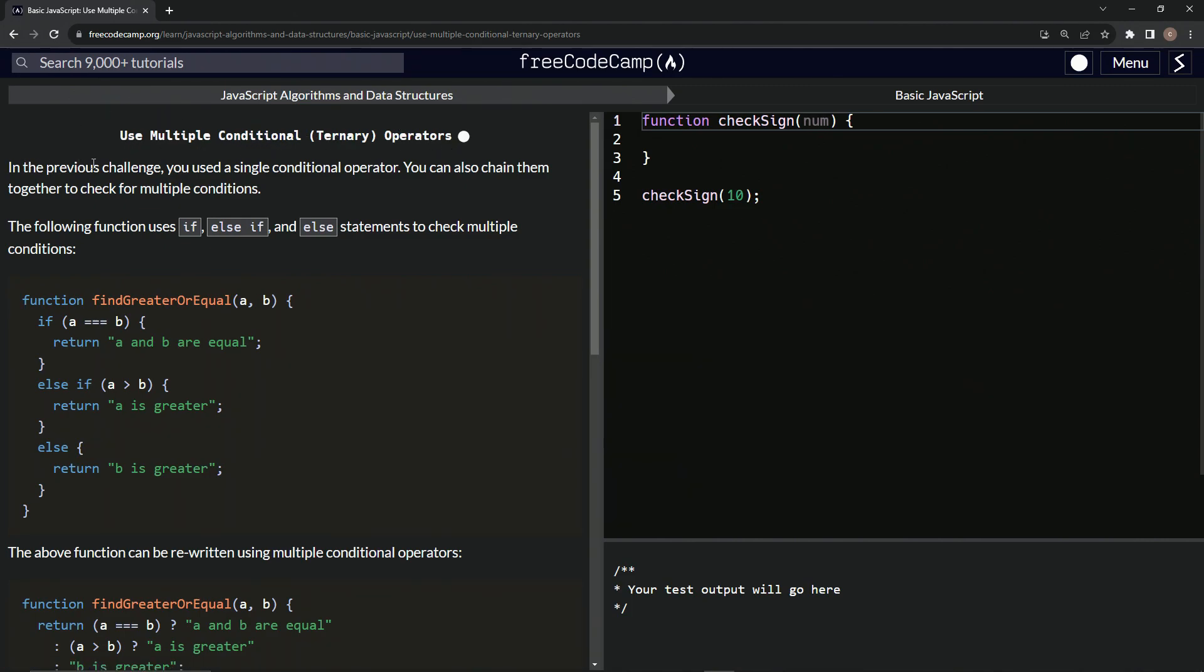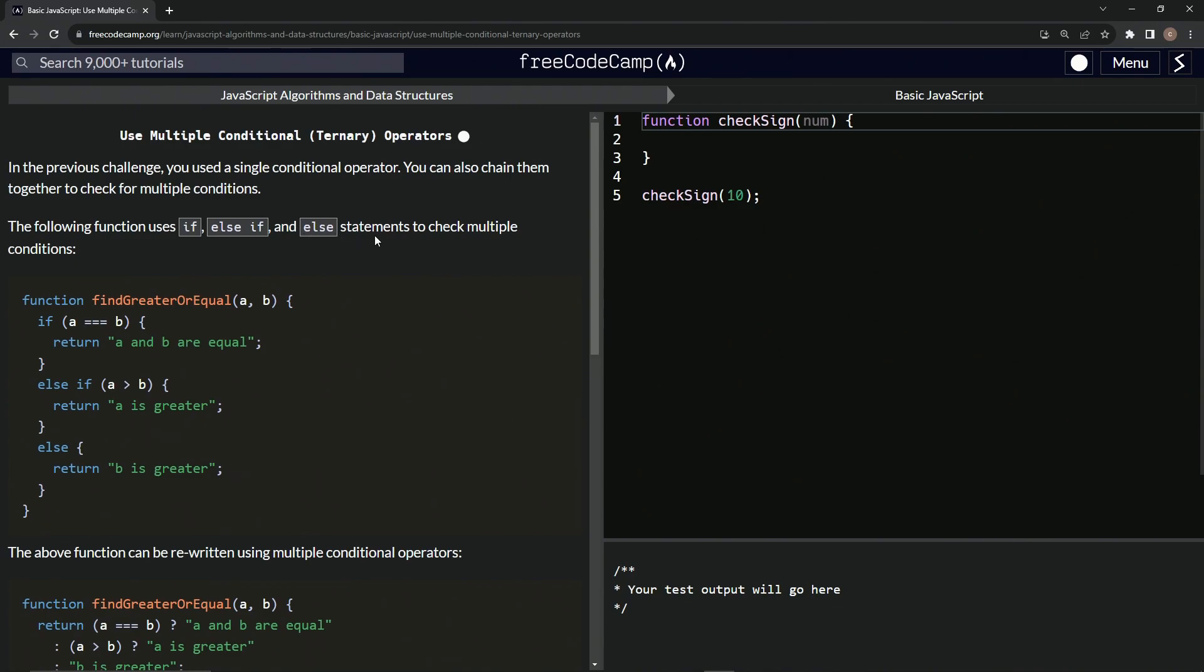So in the previous challenge, we used a single conditional operator. We can also chain them together to check for multiple conditions. The following function uses if, if else,